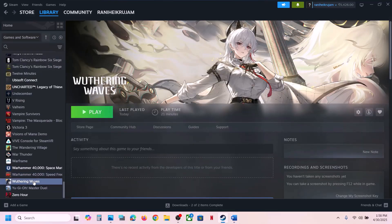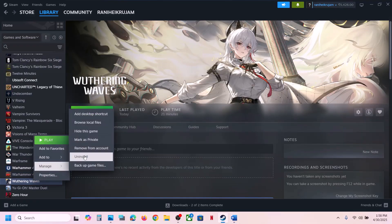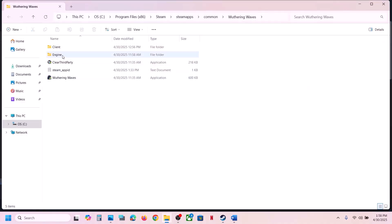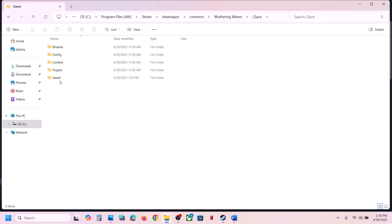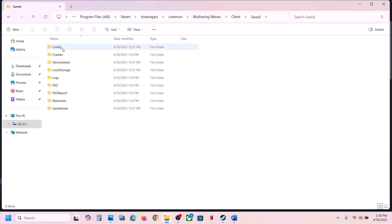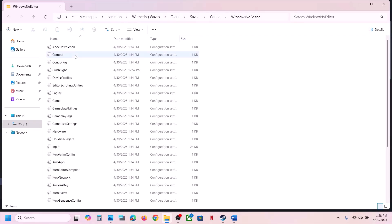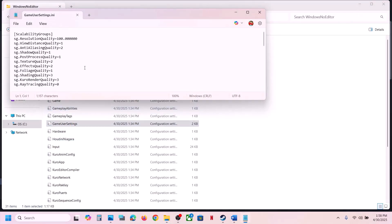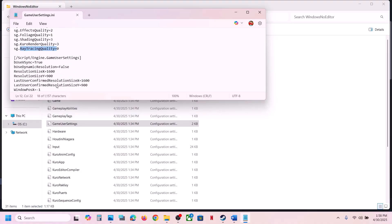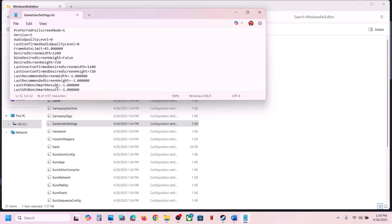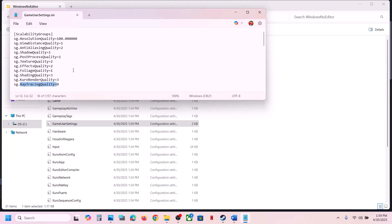Right-click on the game in Steam, select Manage, then click on Browse Local Files. It will take you to the game installation folder. Open the Client folder, then open the Saved folder, then open the Config folder, then open the WindowsNoEditor folder. You can see the GameUserSettings file — double-click on it.